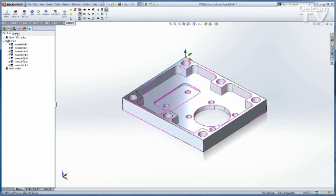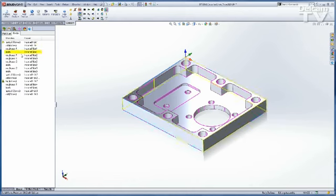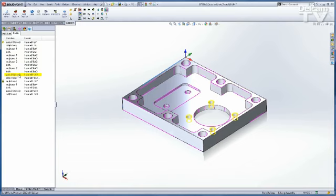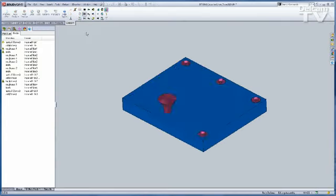So if I look at the op list now, under Imported Hole 2, you can see it's going to spot drill, drill, and tap. So it was able to successfully change this from a plain hole to a tapped hole.